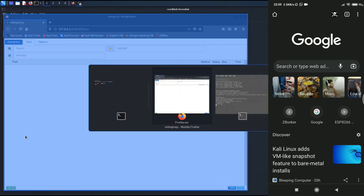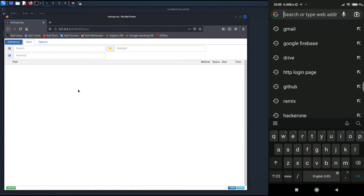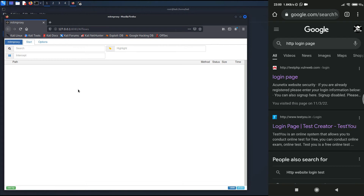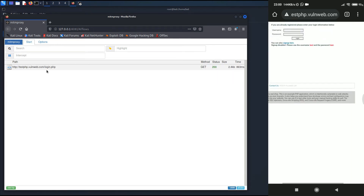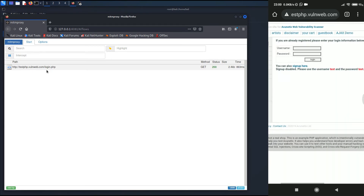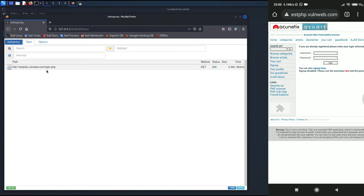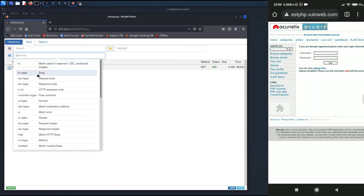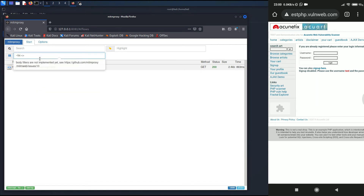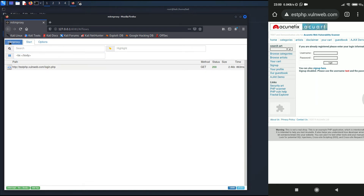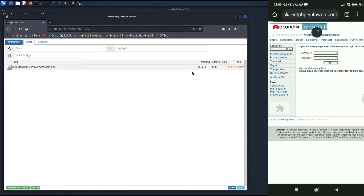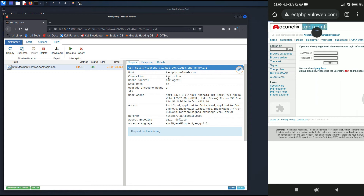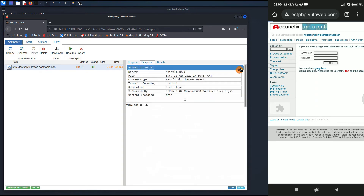Let me open back the web listener. On the right hand side the victim is typing an HTTP login page URL. As soon as he clicks on the website, you can see on the left hand side that MITM proxy has caught the request. Now I can intercept the request and make some changes. Let me set an intercept rule as learned in the previous video — using the tilde-bs filter for response body, then typing the closing body tag.